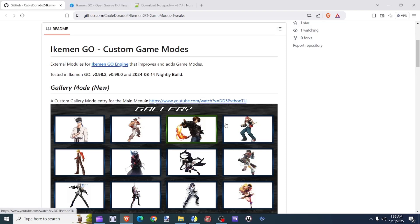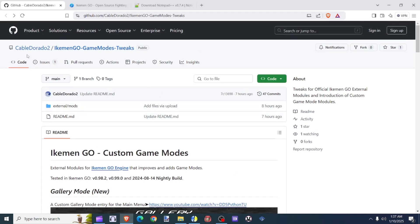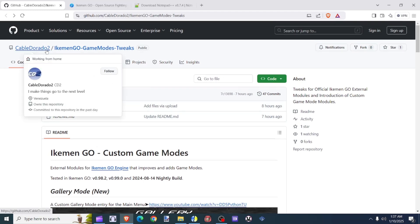Hello everyone, this is Old Gamer, and today we're going to be teaching you guys how to add gallery mode for the Ikeman Go. This is a module that you can add on the Ikeman Go. Modules are created by other authors who spent their time to create these modules to work as another extension for the Ikeman Go. The creator of this module goes by the name of CableDorado2.